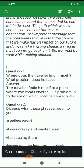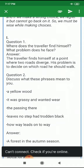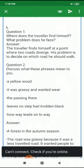The first question is: where does the traveler find himself, and what problem does he face? The traveler finds himself at a point where two roads diverge. His problem is to decide which road he should walk on.